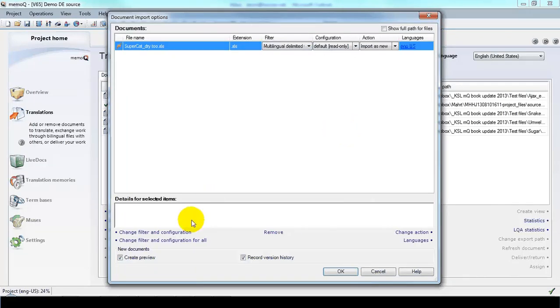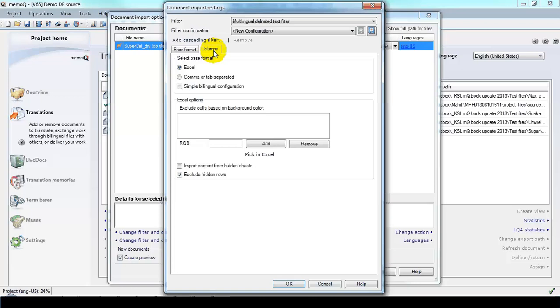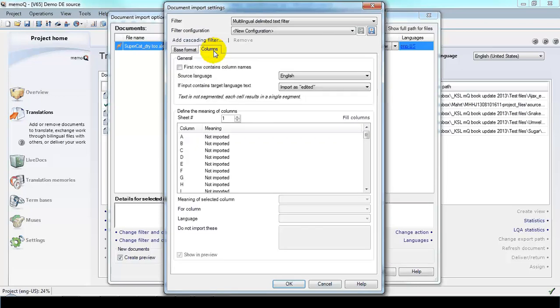And then we go down to Change Filter and Configuration so that we can indicate exactly which columns are to be imported for the translation. Click that. And let's go to the Columns tab.